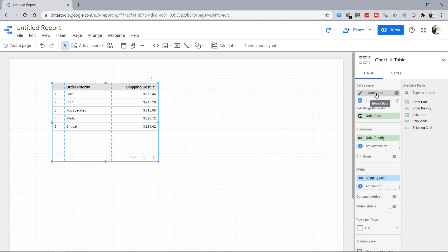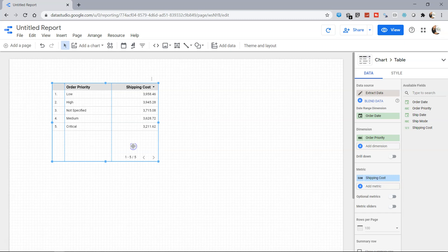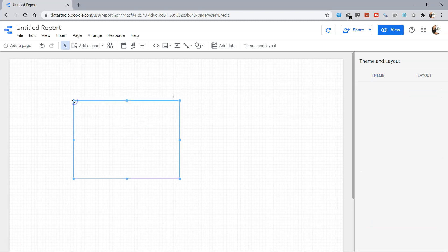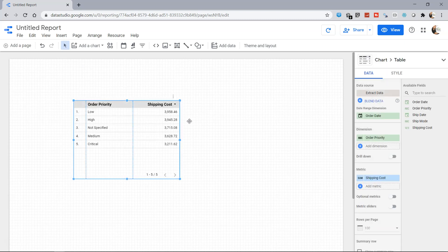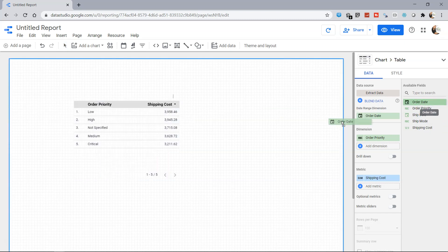You have the option to change the data source to something which you have created. So it's the extract data that we have created. We have Order Date, Priority, Ship Date, Ship Mode, and Shipping Cost. I can click on Add a Chart, let's say a table.